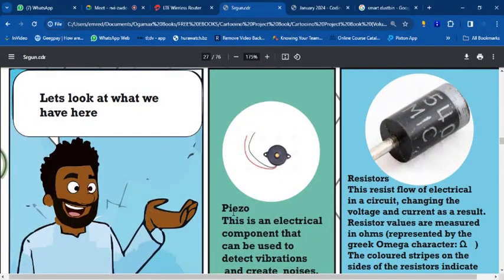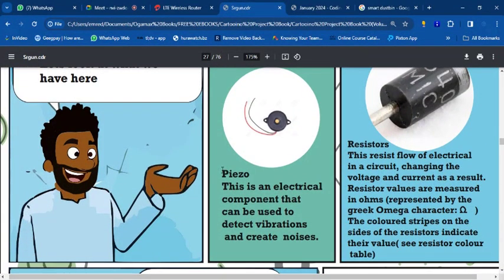A piezo — also called a buzzer — is an electronic component that can detect vibrations and create noise. It does two things: it detects vibrations and creates a sound. You can program it to read values and adjust the volume of the noise, just like adjusting volume on your phone.